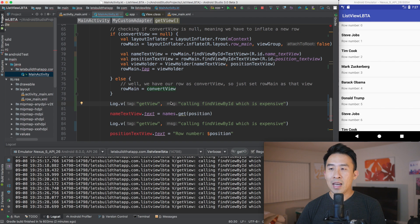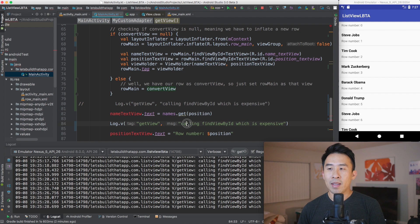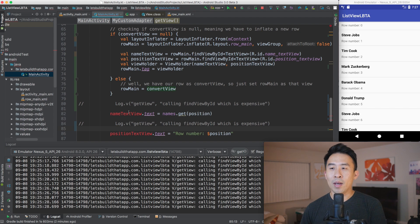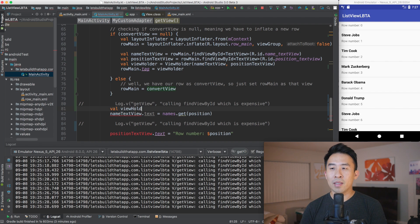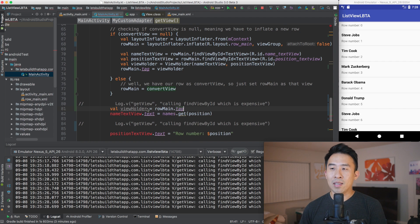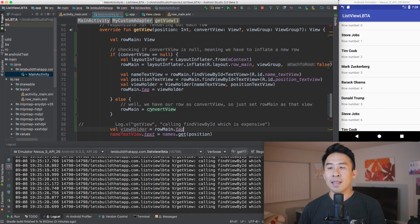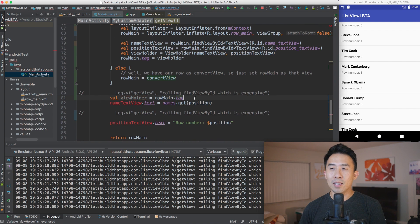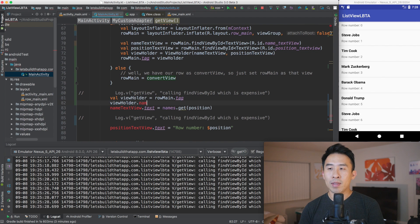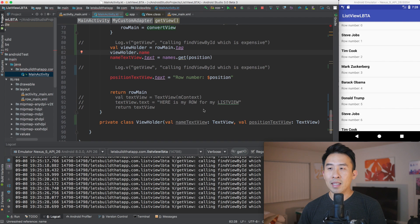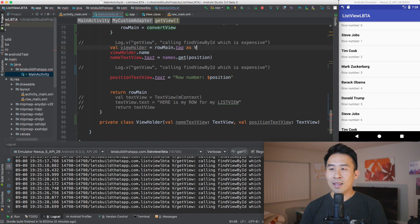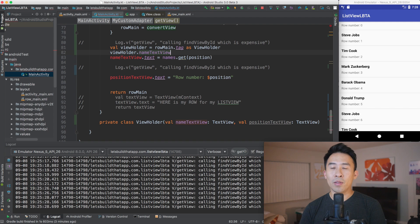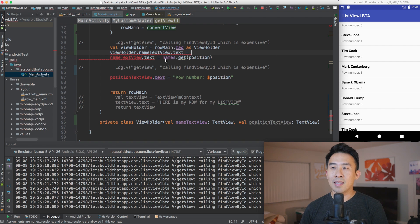So now that find view by ID is not being called, I'm going to comment that out and comment that out as well. So finally, to fix this bit of code right here, you can get the view holder out of the row main by just using the accessor of tag. And then view holder has these properties on it called name text view. So name text view, hopefully I can get it. So view holder has this property here, but first you have to cast this as a view holder like that. And then now name text view is available as one of the properties.